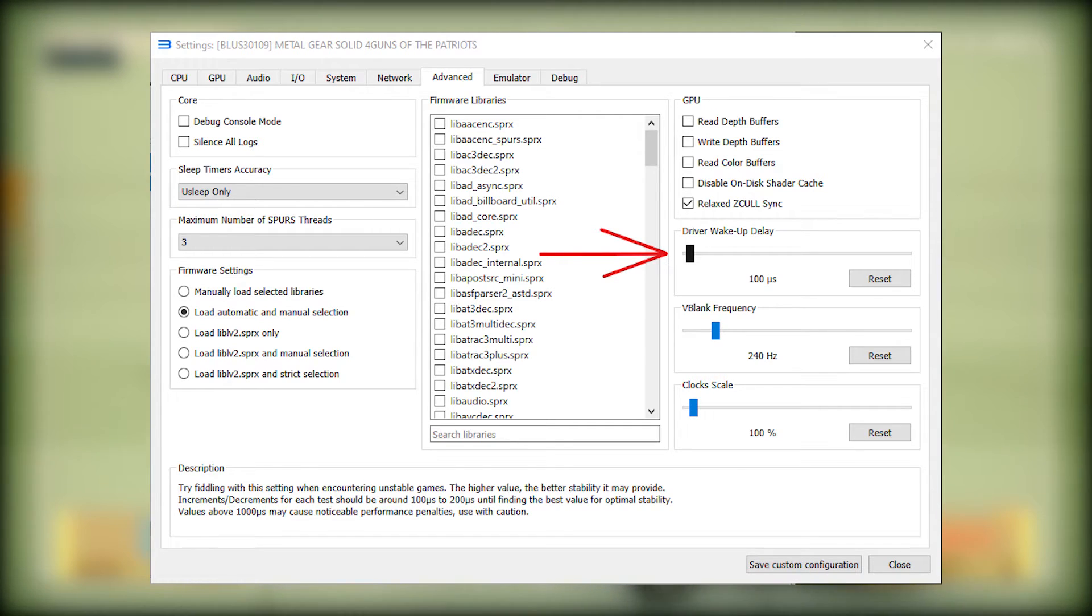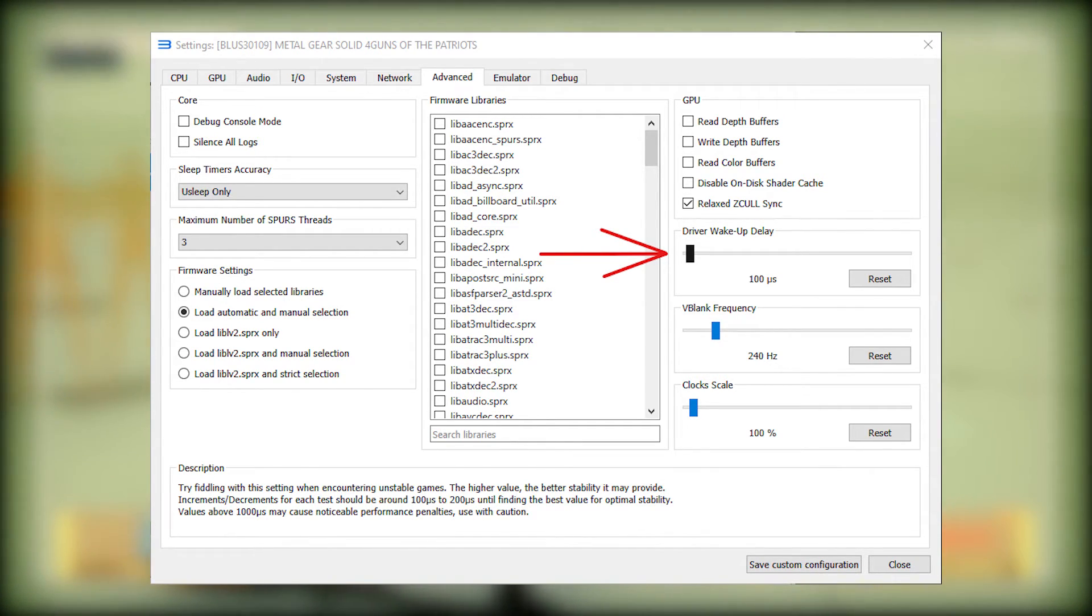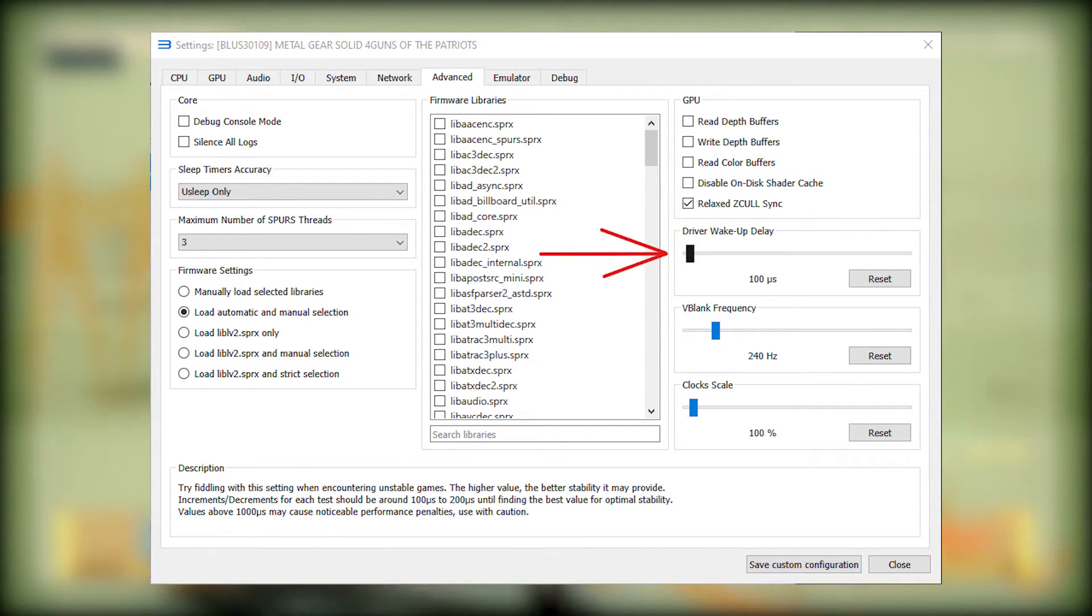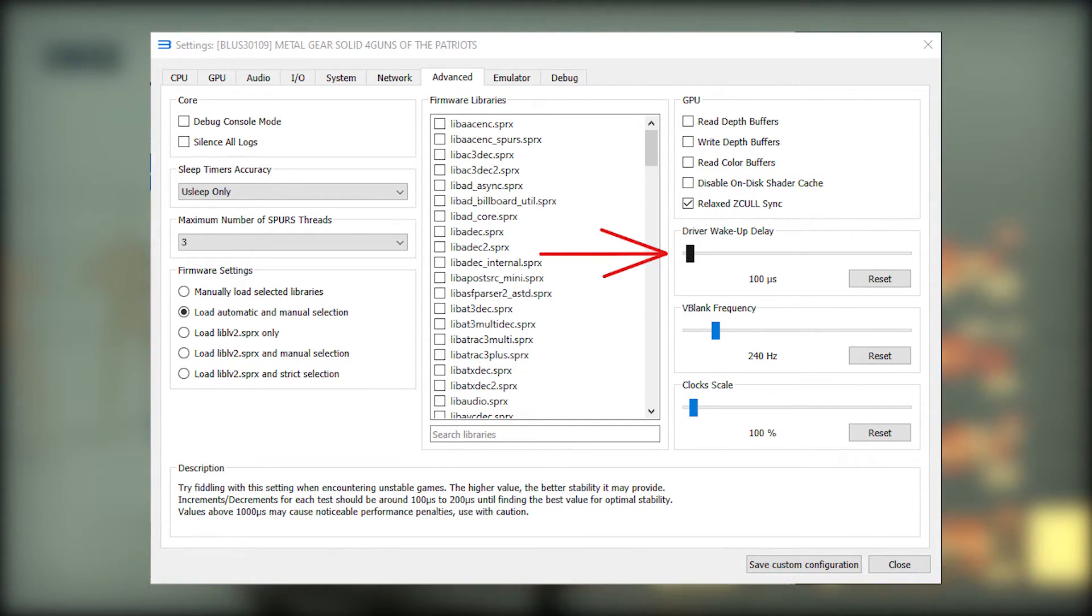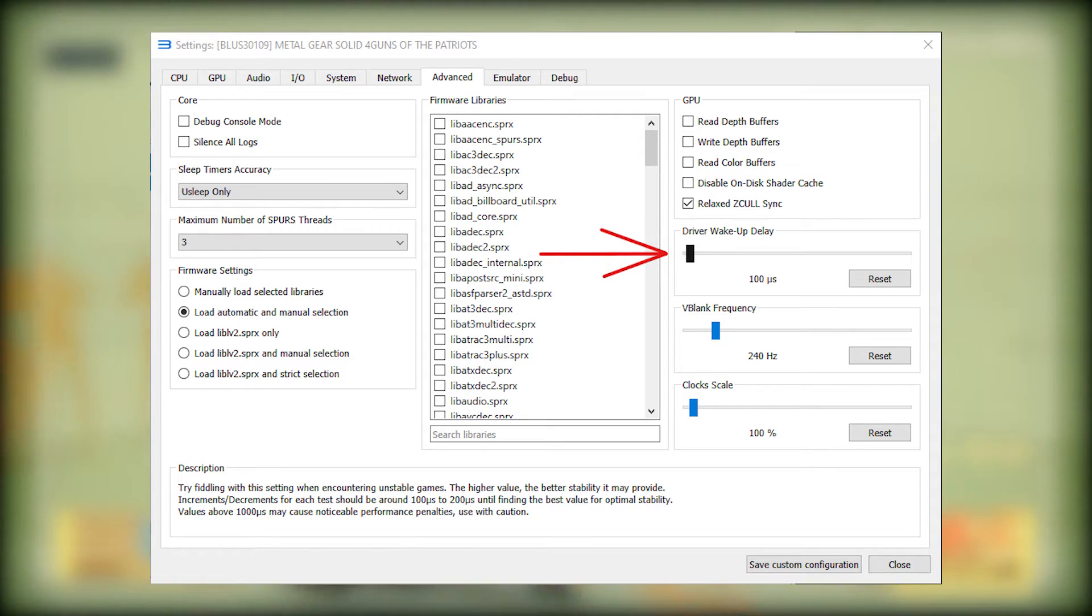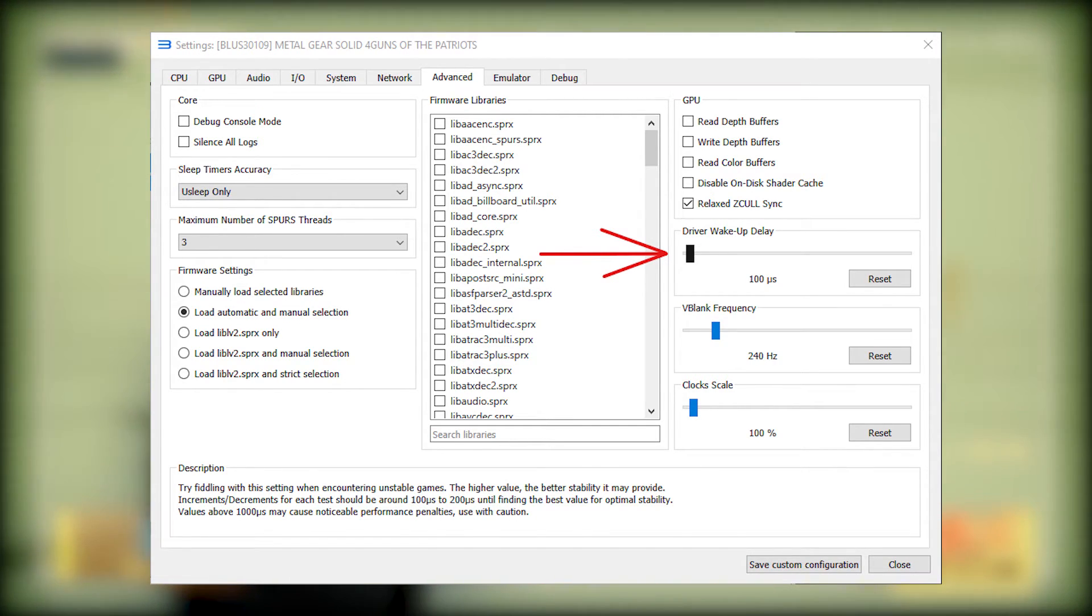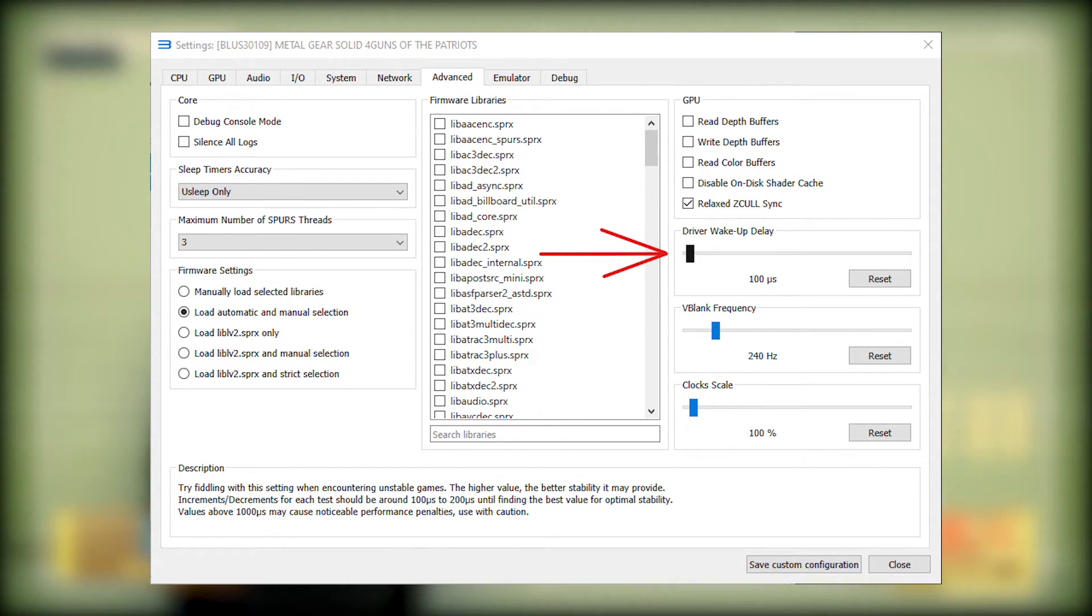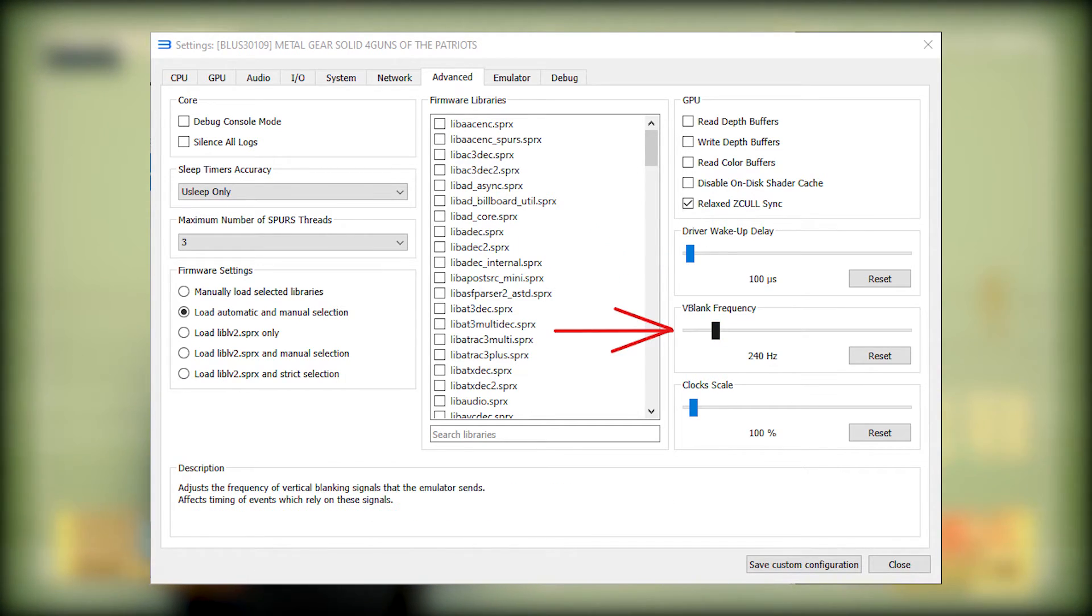Driver Wake Up Delay. This setting can make the game more stable and avoid crashing. If the game is crashing a lot for you, you need to increase 100 microseconds here and test the game again. If you increase this too much, you will affect the performance though. In my case, 100 microseconds already works fine, so you shouldn't need to increase it too much.